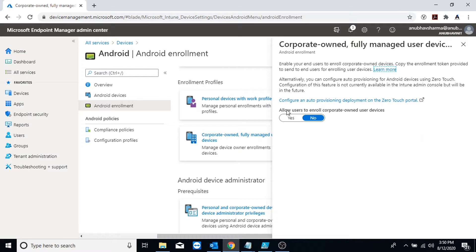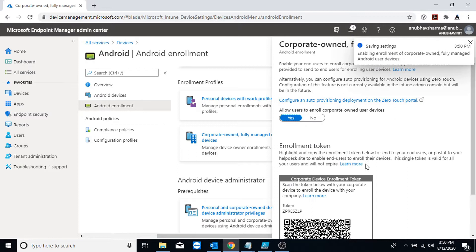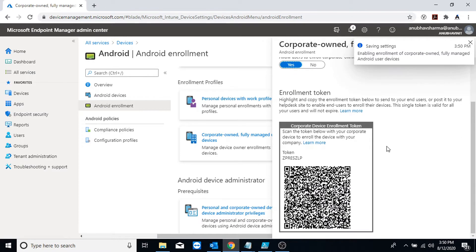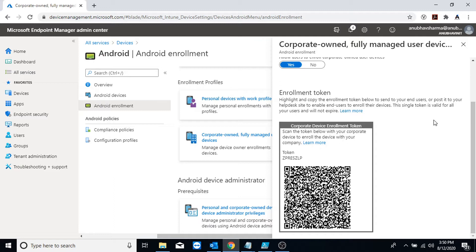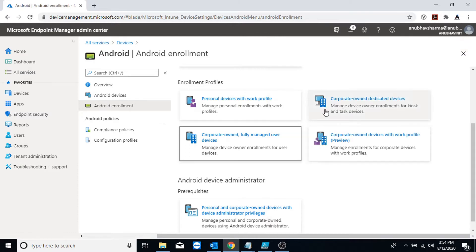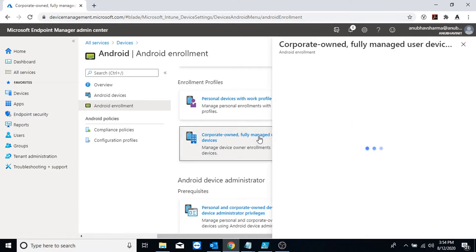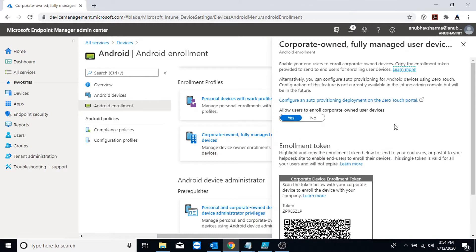It gives me an option here to allow users to enroll corporate-owned user device, which I would enable. Otherwise I would have to enable enrollment through Android enterprise zero touch, for which I do not have an account because this is my personal Intune tenant. I have enabled the enrollment token. Now on my device I will reset it and after the reset I will go through the enrollment process.